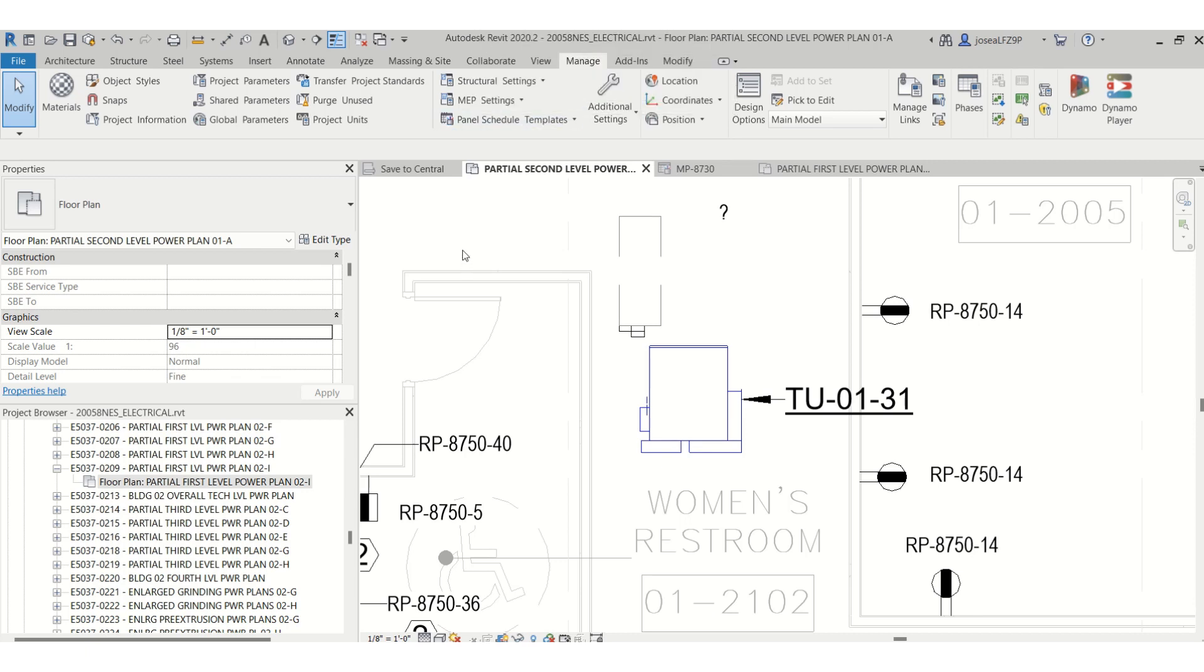Hello everyone, today I'm going to talk about how to add voltages into the distribution systems, either a single phase or a three phase, by using the MEP settings in Revit.